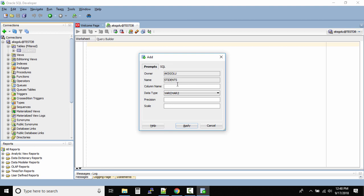If you click on add, you see another dialog box which says who is the owner - that is AKS golu - what is the name of the table - that is the students table - and what is the column name we want to add. For example, I'll add result.